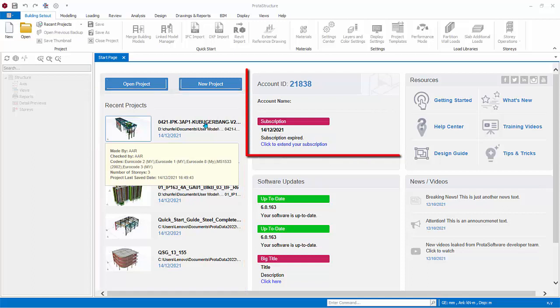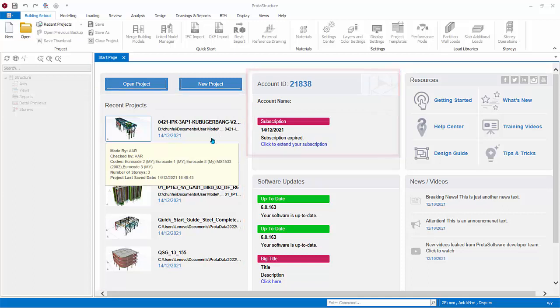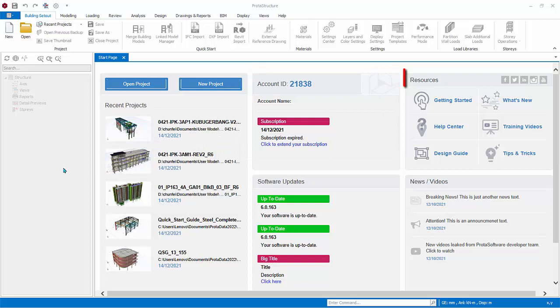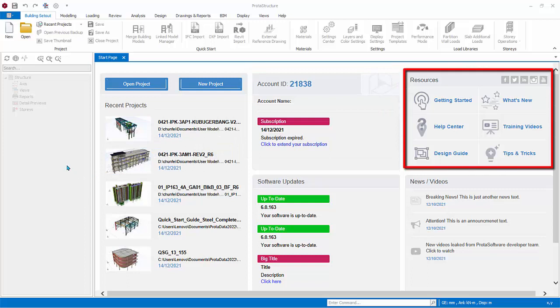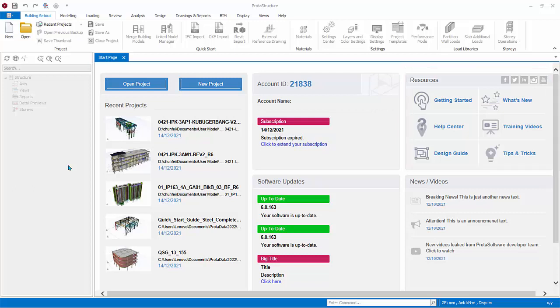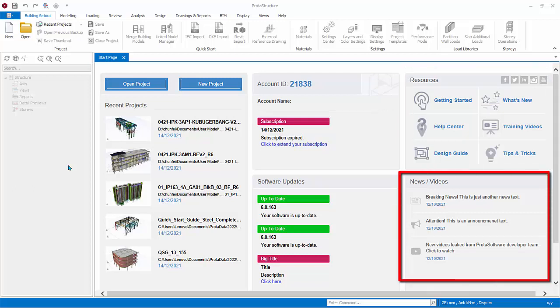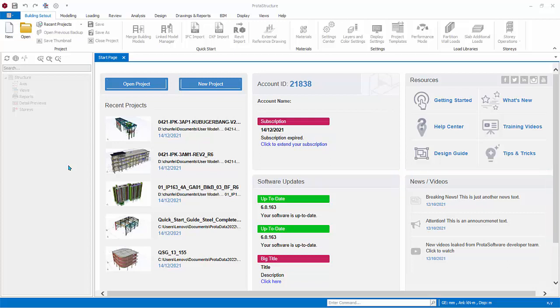You can refer to your account and subscription information here. You can access Proto resources such as Help Center, Getting Started Guide, What's New Document and more. In addition, latest news, announcements and learning videos are shown.